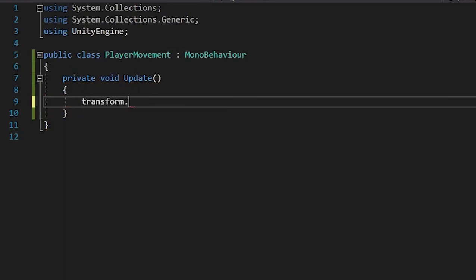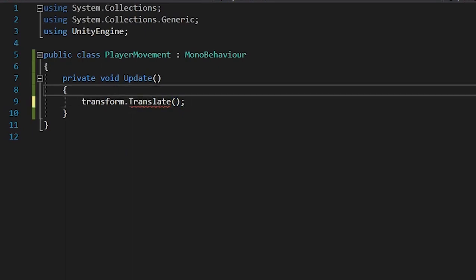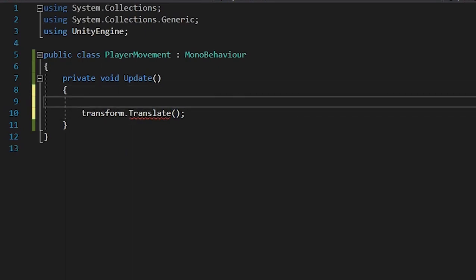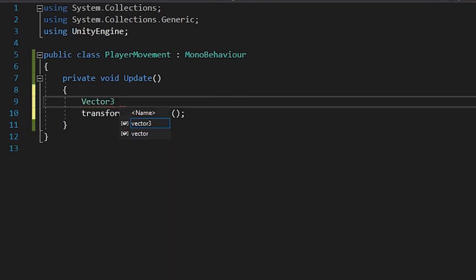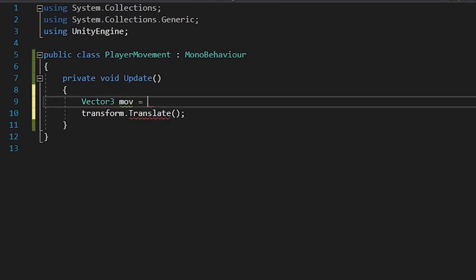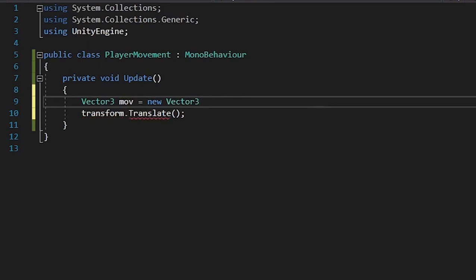The Translate function is used to move a game object. The Translate function always takes a Vector3, so we'll make a Vector3 called move and we'll give it a value of new Vector3.